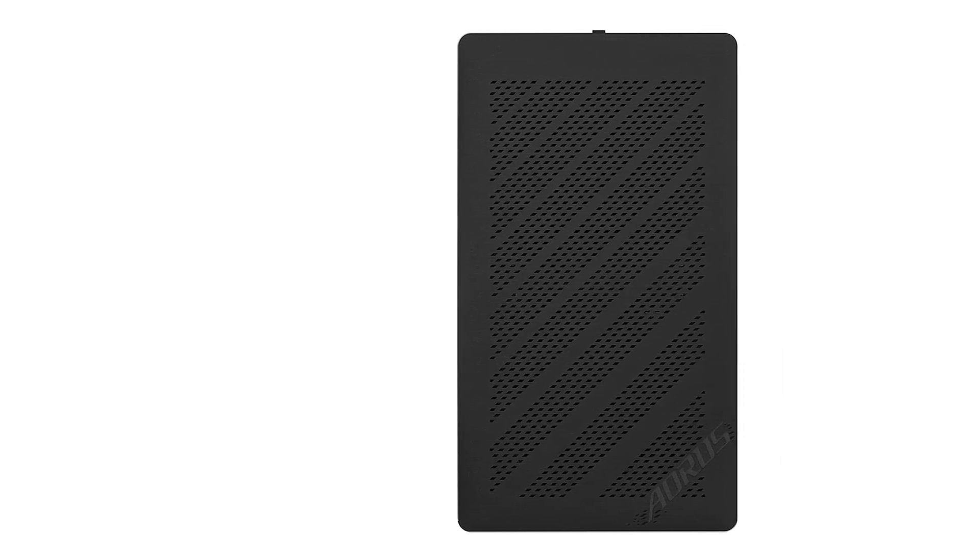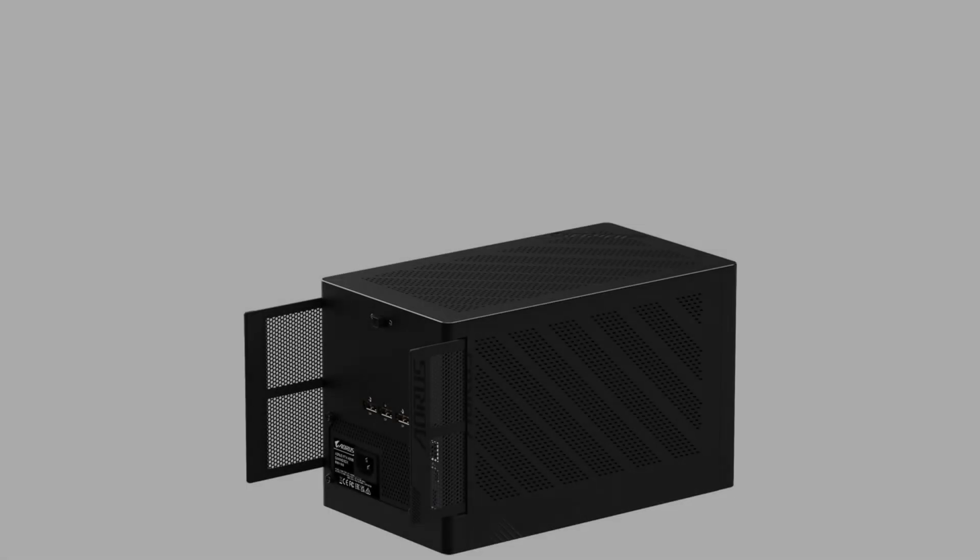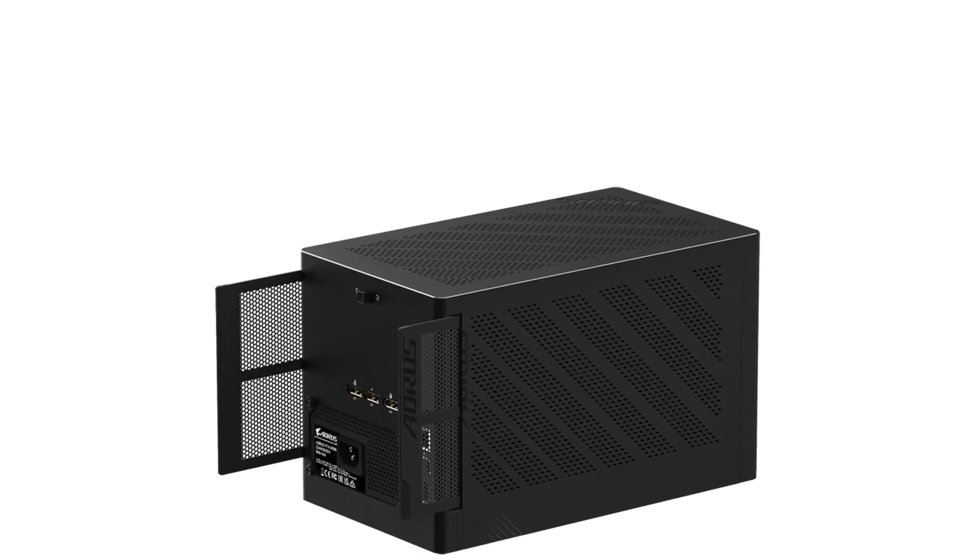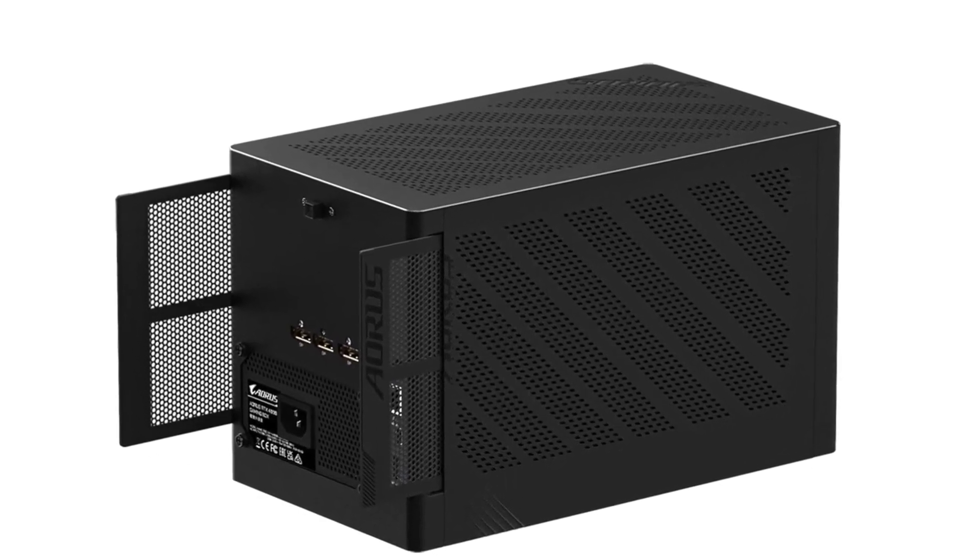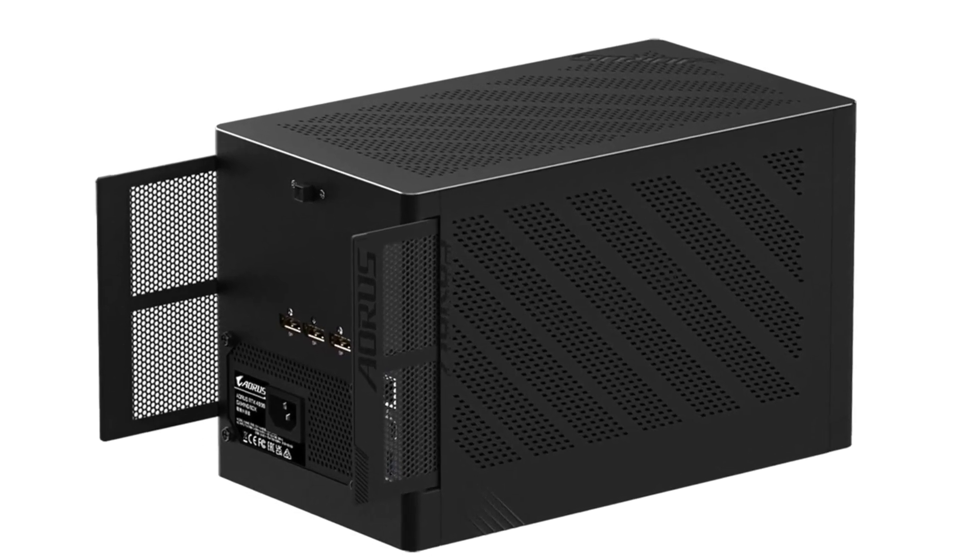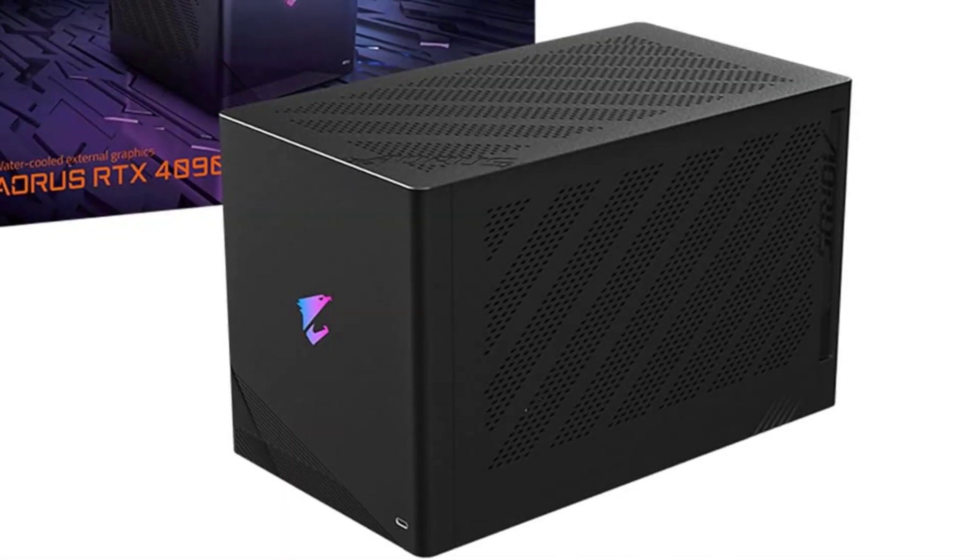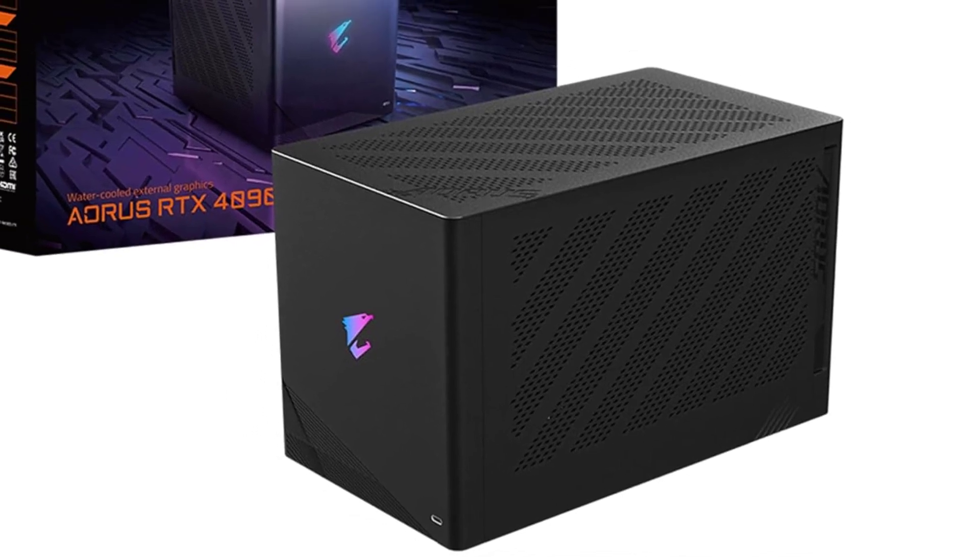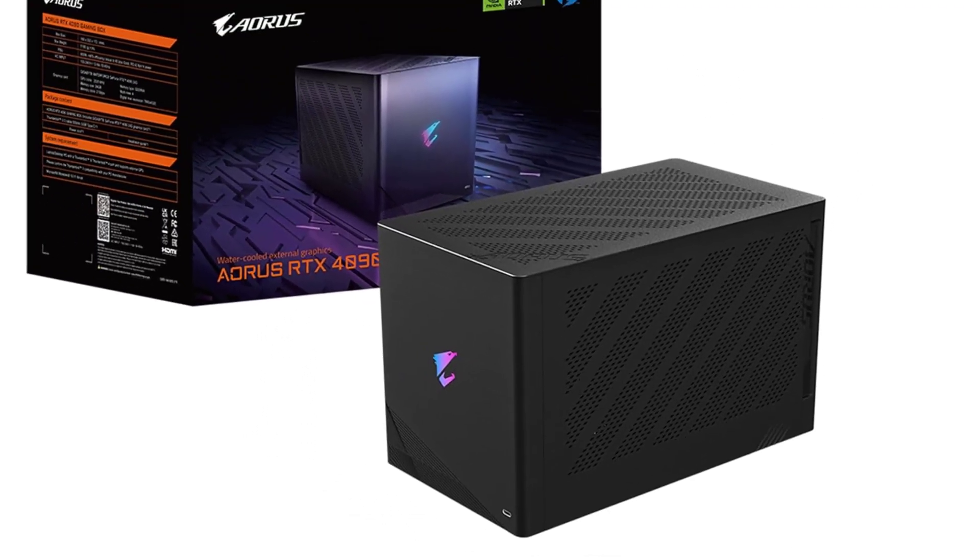Gigabyte Aorus RTX 4090 Gaming Box. If you want the ultimate in external graphics power, then the Gigabyte Aorus RTX 4090 Gaming Box is the enclosure for you. It has the world's most powerful graphics card inside, the NVIDIA RTX 4090, with all of its CUDA cores, RT cores, Tensor cores, and high clock speeds, and it delivers the fastest gaming experience possible from an external GPU enclosure.